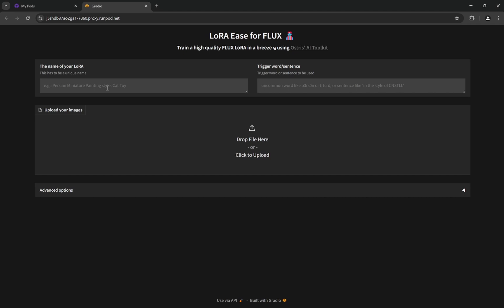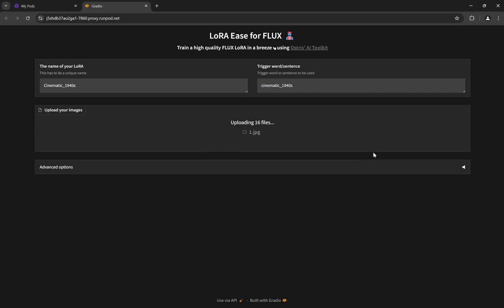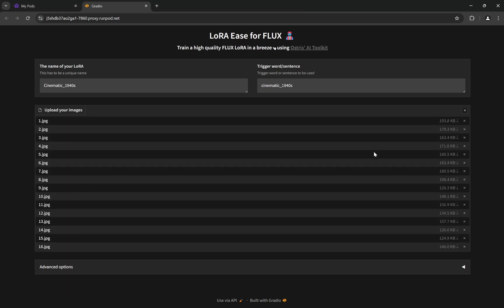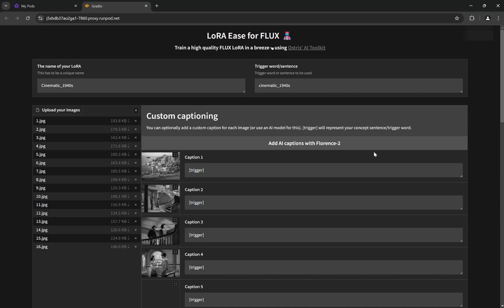The toolkit has loaded. This LoRA is going to be a style LoRA, a cinematic LoRA in the style of the 1940s. I'll name it accordingly: Cinematic_1940s. The trigger word is what will be in the prompt to trigger the LoRA—I'll give it the same thing, Cinematic_1940s. Now I'll upload all the images—I'm using 16 images because this is a style LoRA. For faces, 7 is enough.